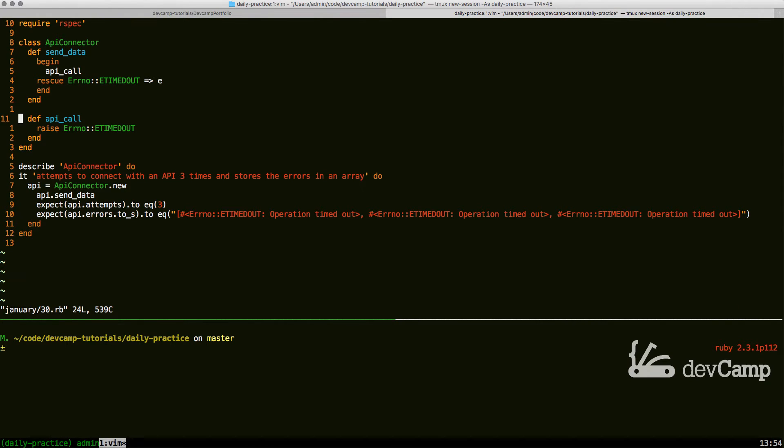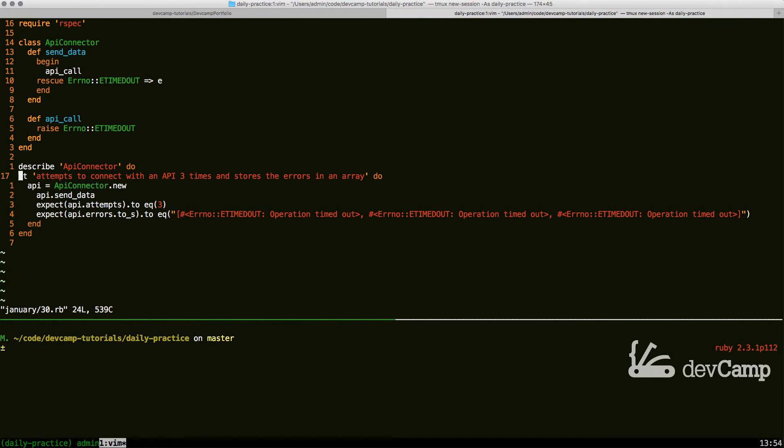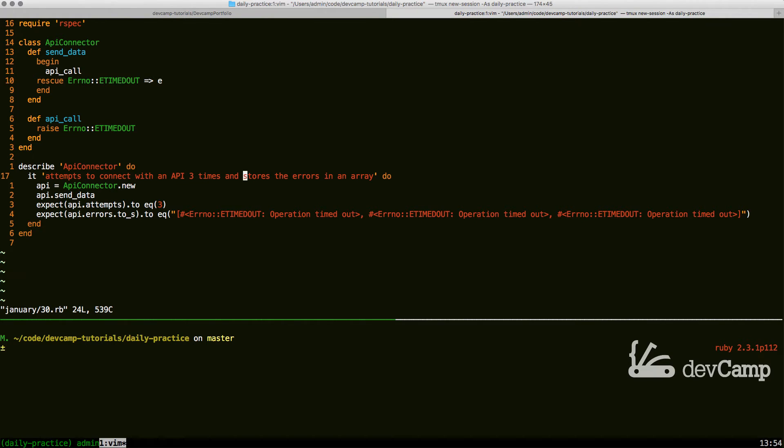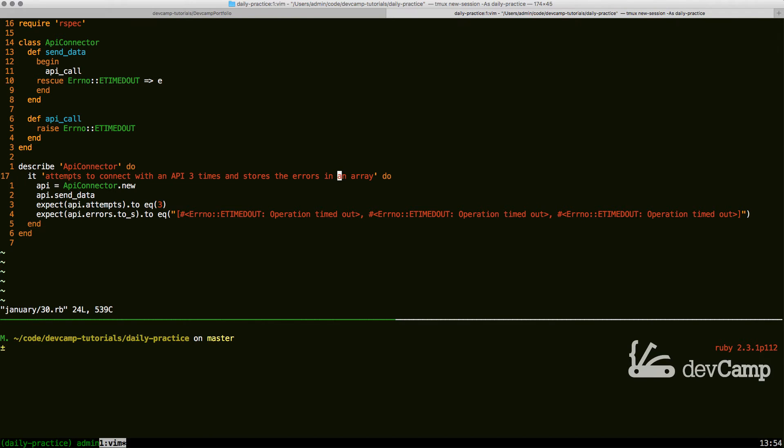If you read the test it says that our process attempts to connect with an API three times and then it stores the errors in an errors array. So essentially what we want to happen is the first time, the second time, and then the third time that we hit our API call error, we want to actually cycle back through.